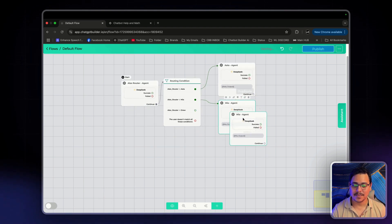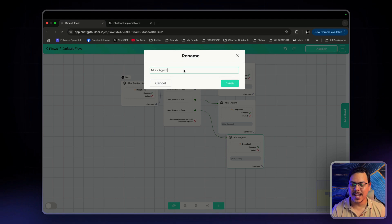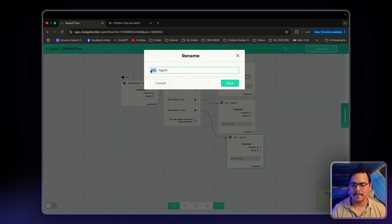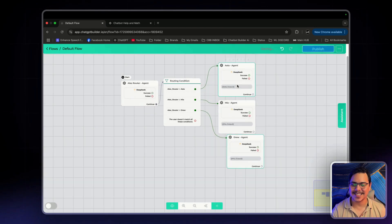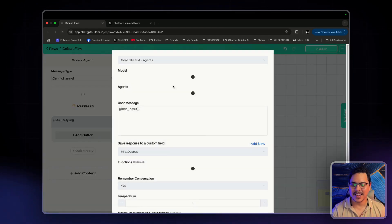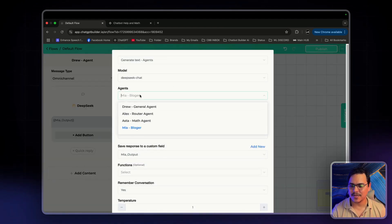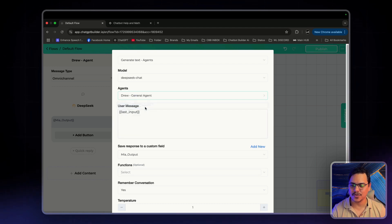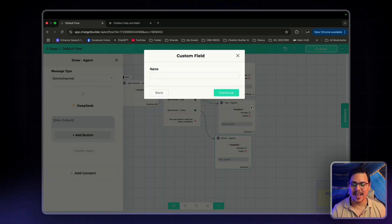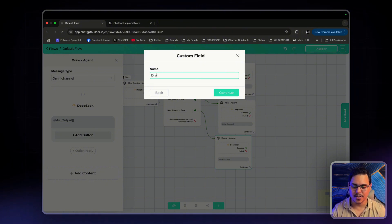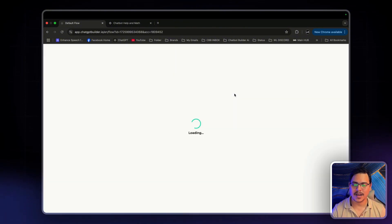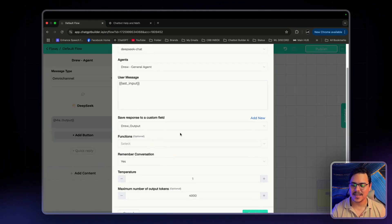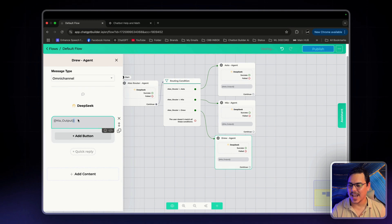Now, one more left. Drew. Connect it up. Rename. Drew Agent. Save. And just change these from Mia Blogger to Drew General Agent. And then add a custom field. Drew Output. Click Continue. Good. Looks all good. Click Continue.